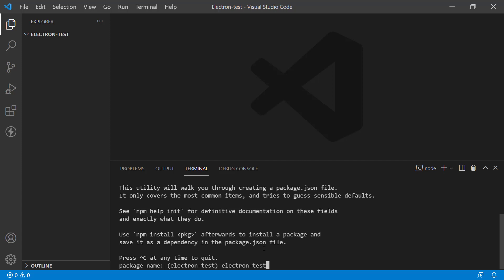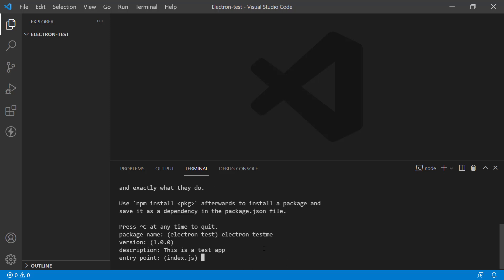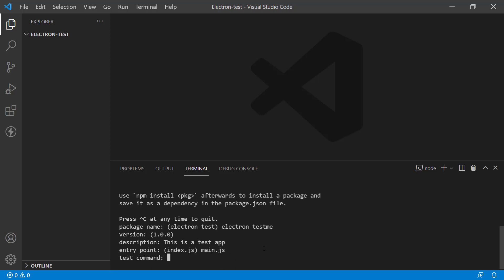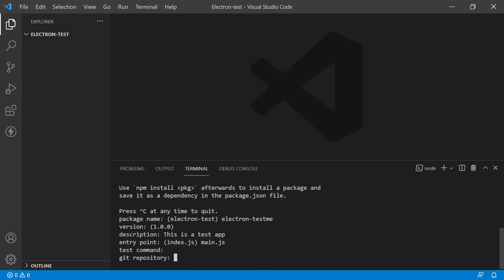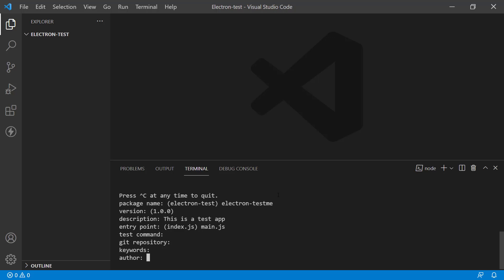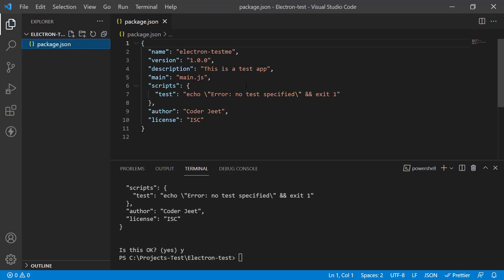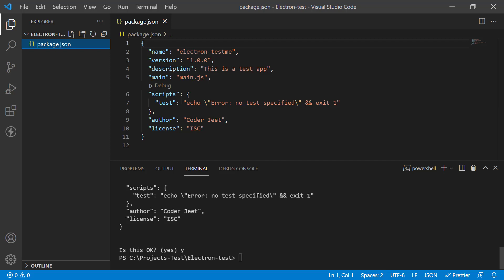Type `npm init` and give your app a name — I'll call it 'electron-test'. Set the version, description, and entry point. Usually it's index.js, but in Node we often call it main.js, so I changed it to main.js. Skip the test command, leave the git repo empty, add keywords if you want, put your name as the author, and leave the license empty. It will show a preview of the package.json it will write. If it meets your requirements, type `y` and press Enter — your project is ready. You can see the package.json file. We haven't added any Electron packages yet, but this is a bare-bones package.json describing your project.